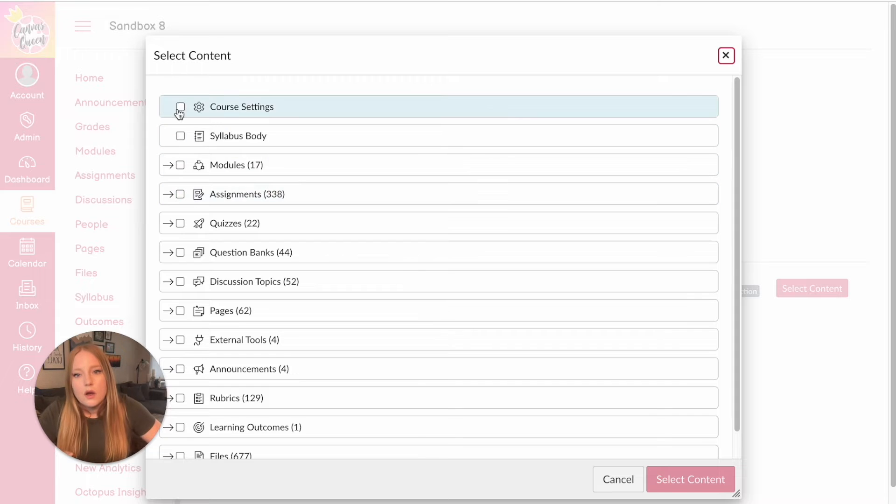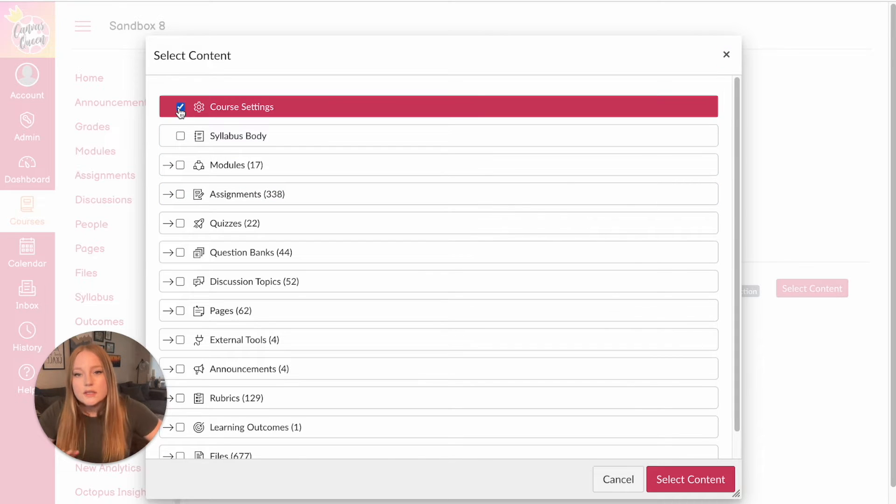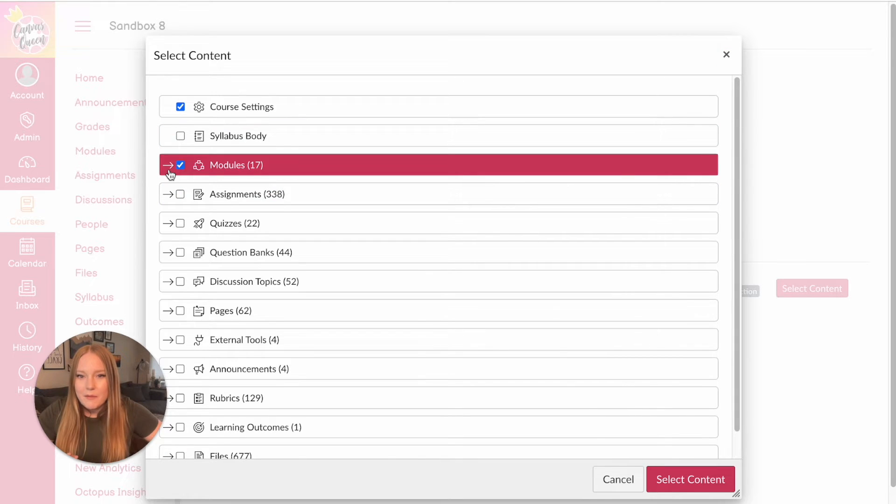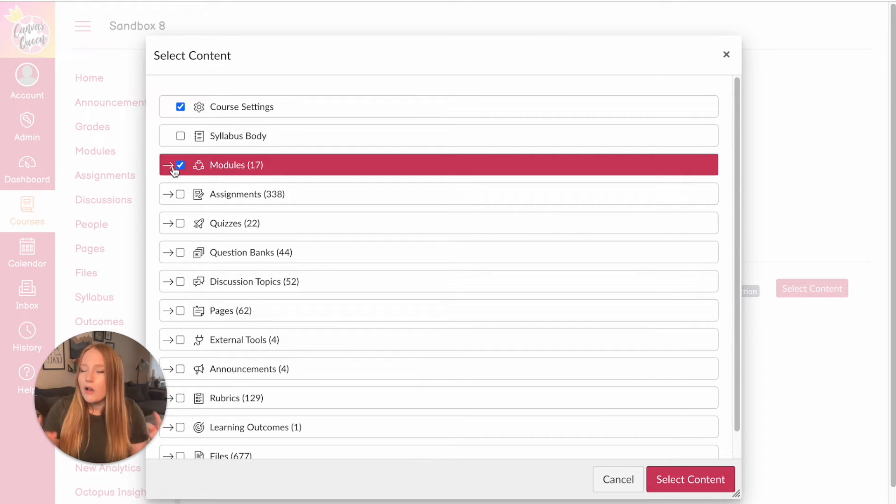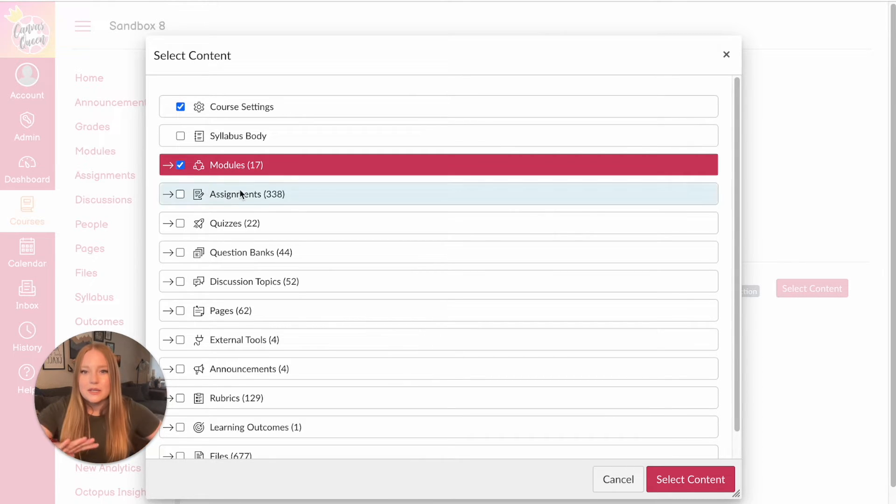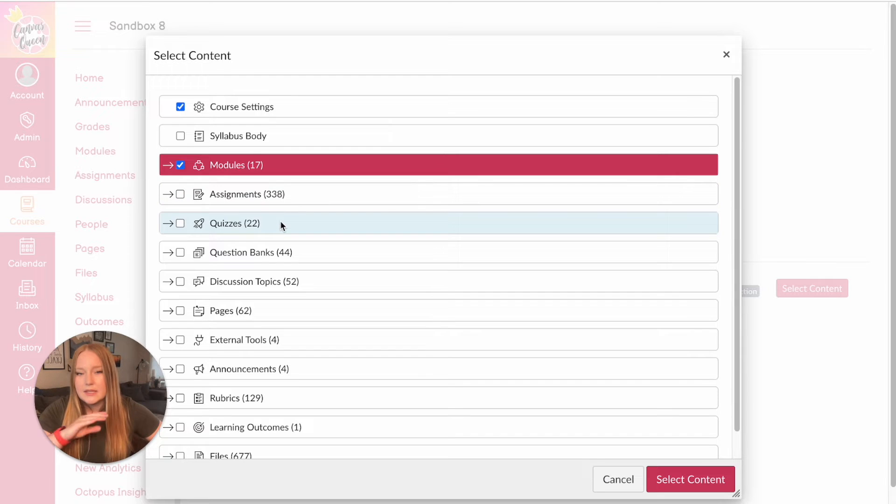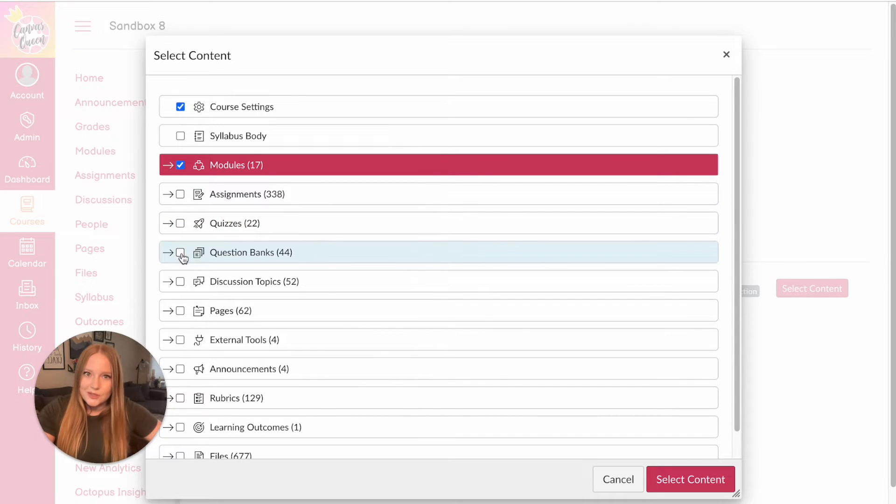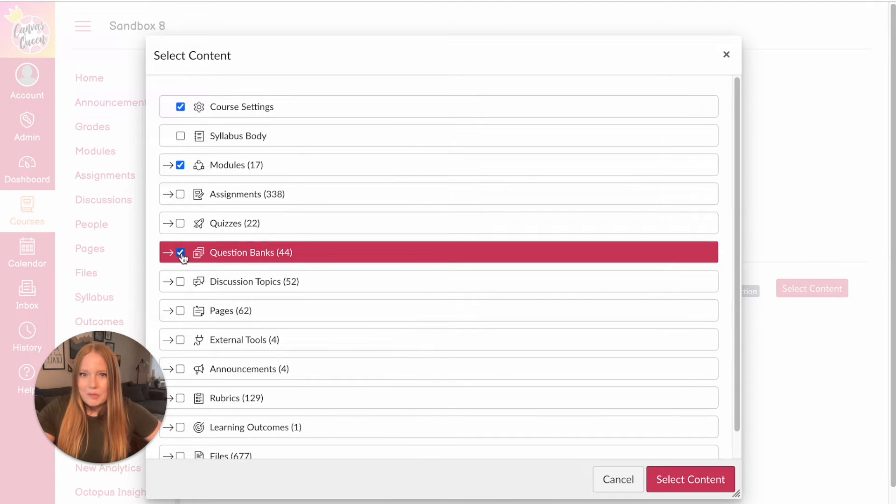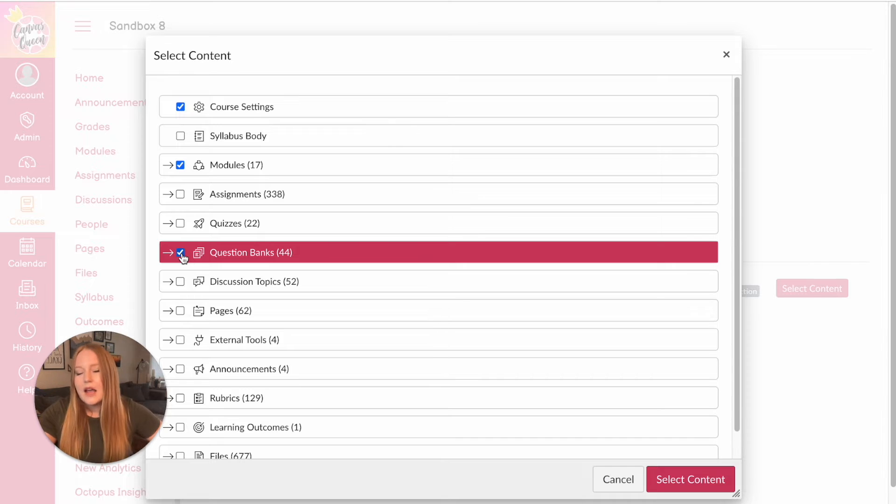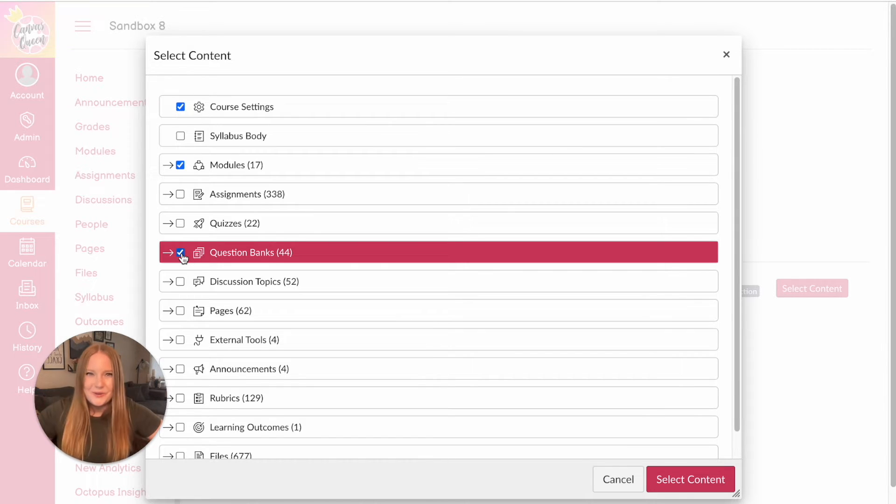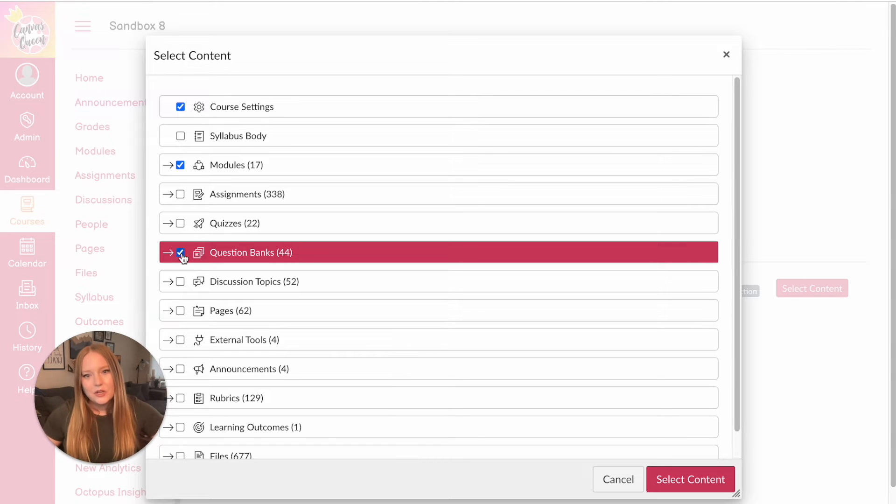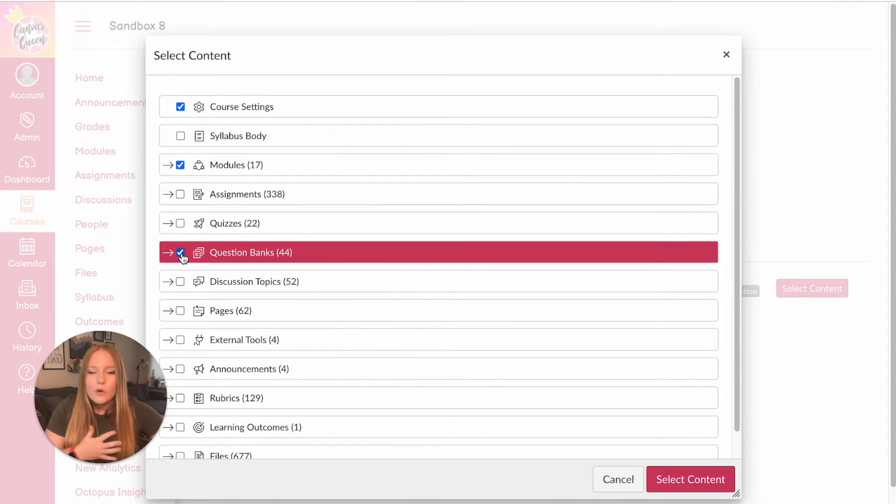So I want all of my course settings. I want all of my modules, which will include every assignment in that module, all the pages, all the quizzes. So I don't need to select assignments or quizzes. I do need to select question banks to ensure my quizzes. And I'm talking here classic quizzes, sorry for those of you who are using new quizzes. All of my classic question banks to come over.